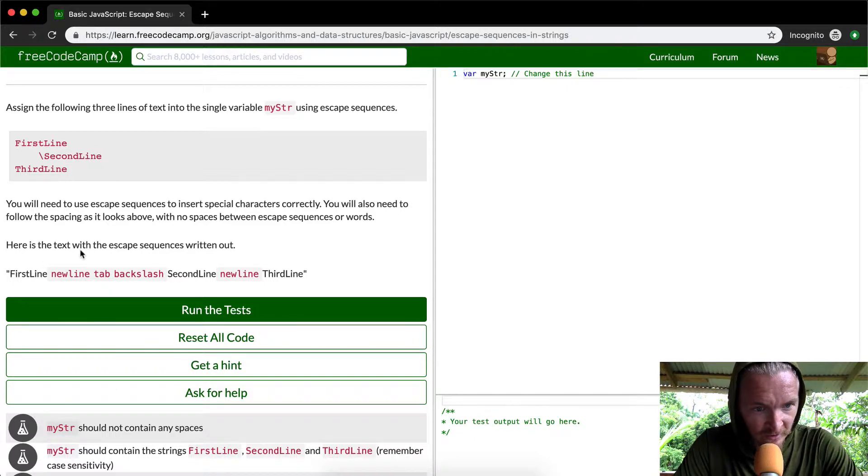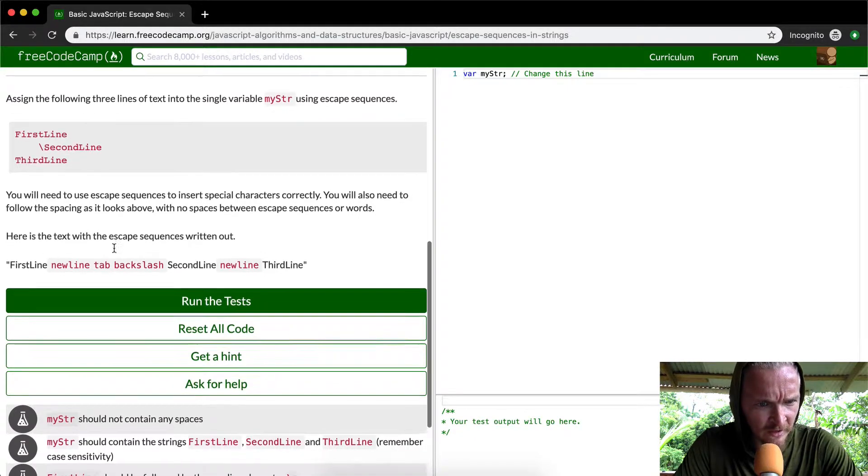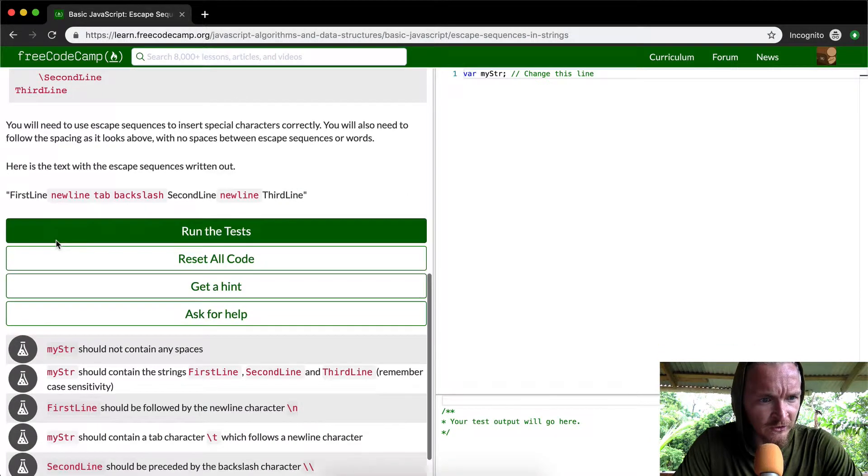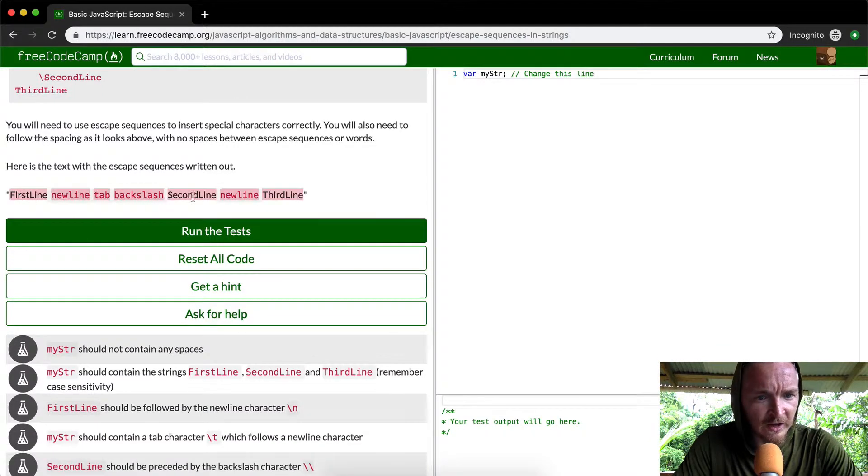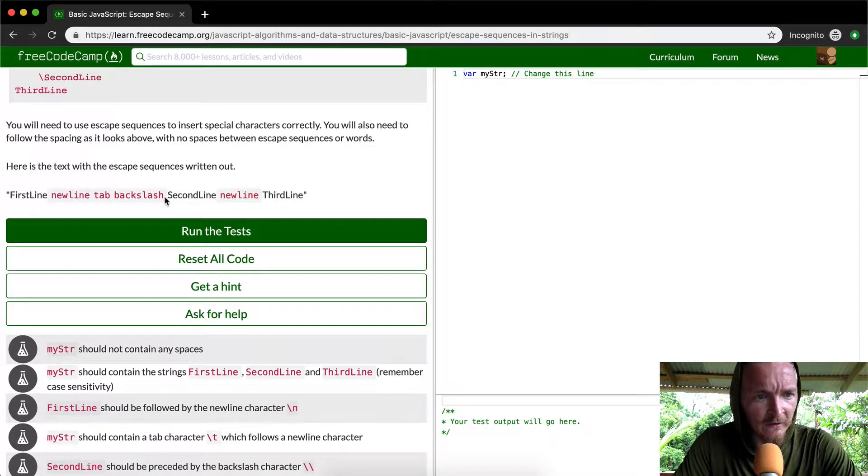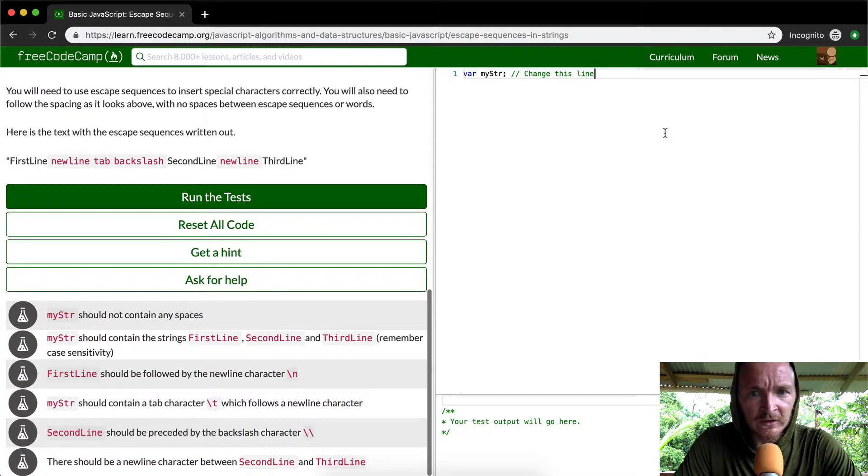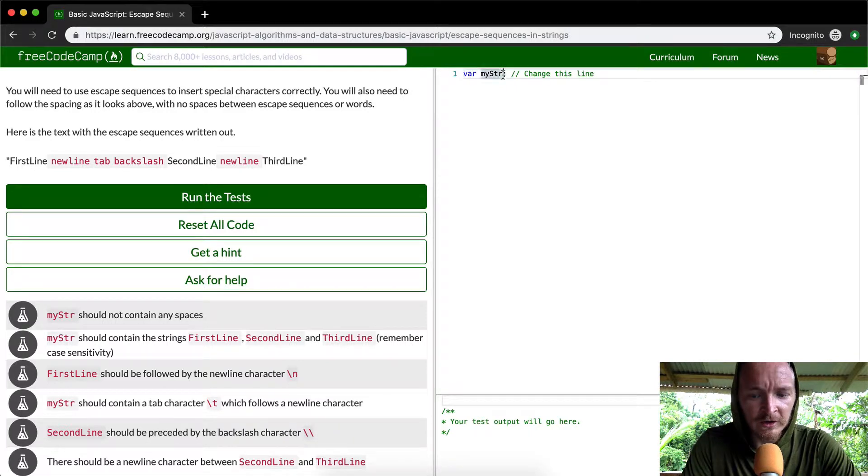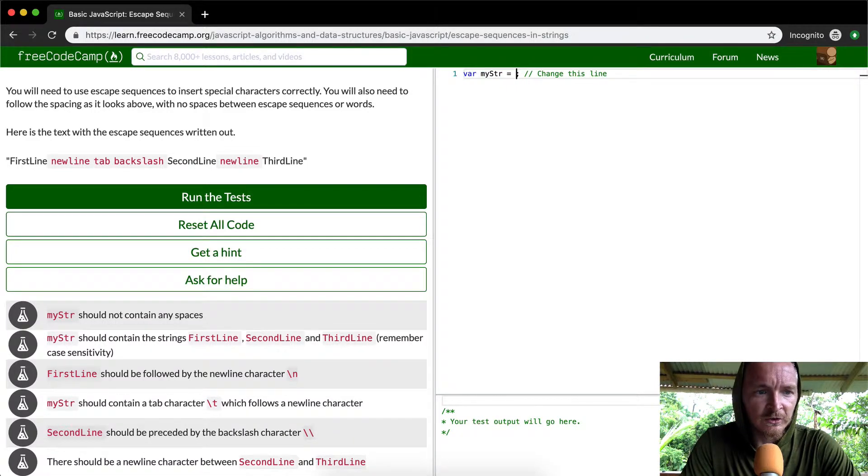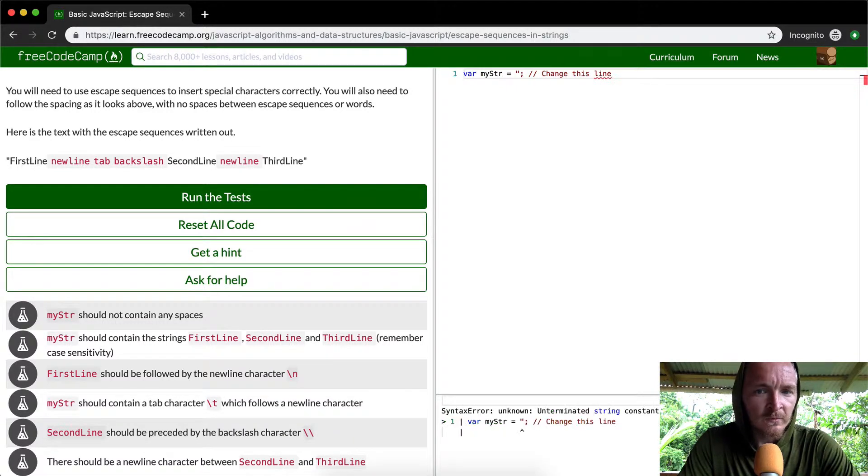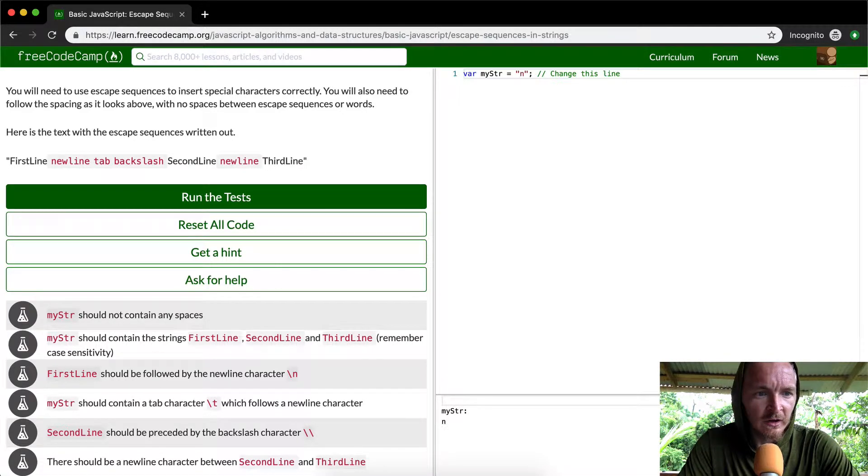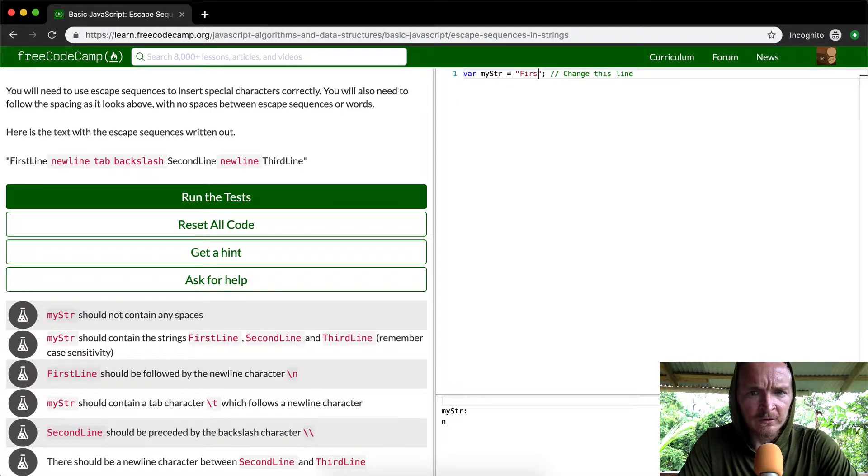Here's the text. Here's the text with the escape sequence written out. They actually write it out the way that you need to do it. So we're going to come over here and set the variable myString to be equal to a string with double quotes, and we're going to do 'first line'.